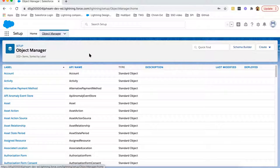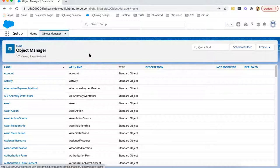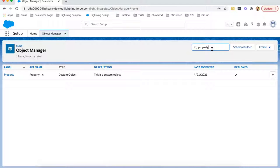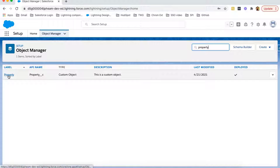For demonstration, I'm going to pick two objects. One will be Account, which will be on the parent side. Another will be Property, which will be on the child side. If you want to create a lookup relationship field, you need to open the child object. So I'm moving to the Property object and in the search I just typed the name or label of the object. Here it is available, so I'm opening it.